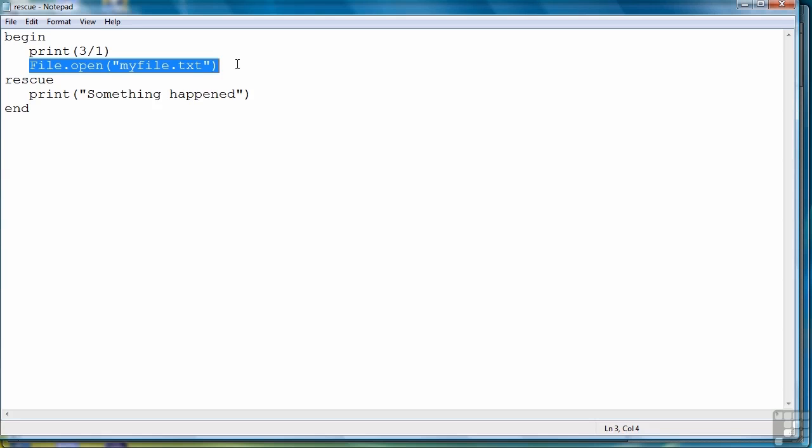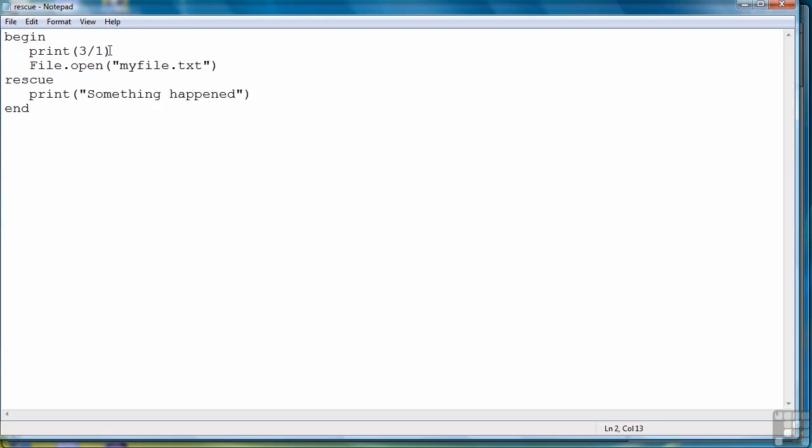In other words, we want the exception raised to match a rescue so that we can handle the code correctly for that particular exception. Well, we can do that. We can have multiple rescue clauses in our program, kind of like an if else if, so that if one situation doesn't match, you can try a different situation. And you can do that by naming the errors that could occur.